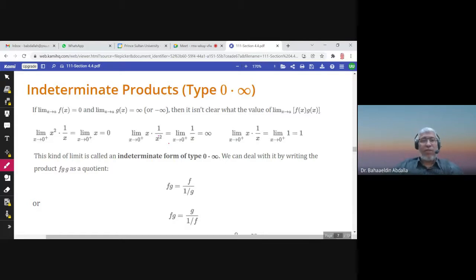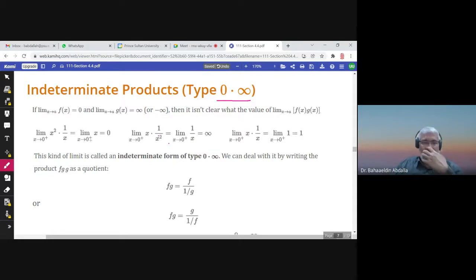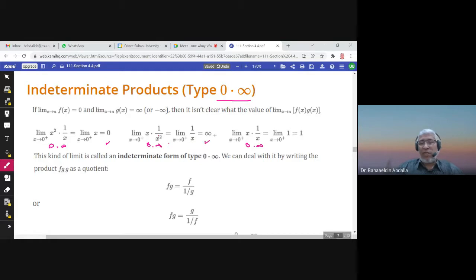This is section 4.4, L'Hôpital's Rule, and we will discuss the indeterminate product zero times infinity. If you substitute and find zero times zero-squared equals zero, one over zero is infinity — so you can have zero, infinity, or one as the limit depending on the function. These three cases show that zero times infinity is indeterminate.